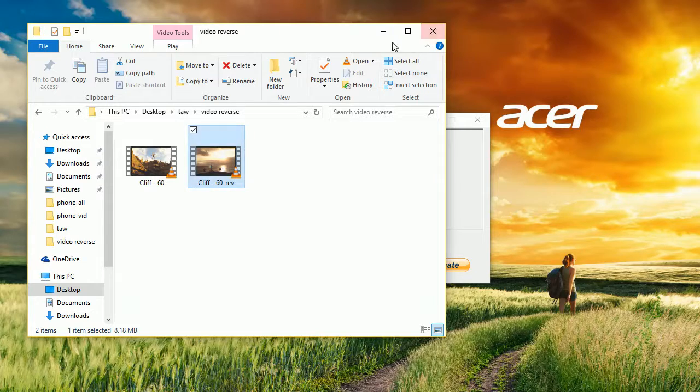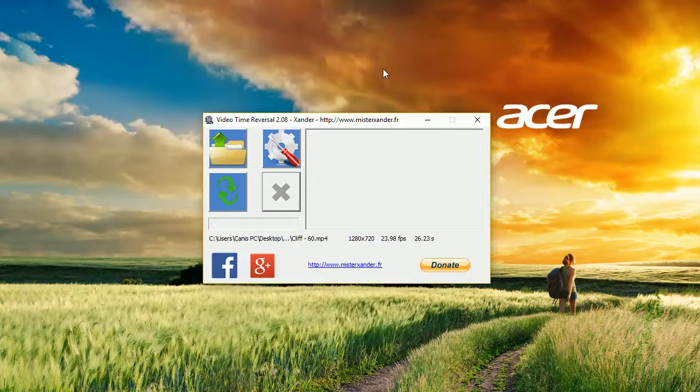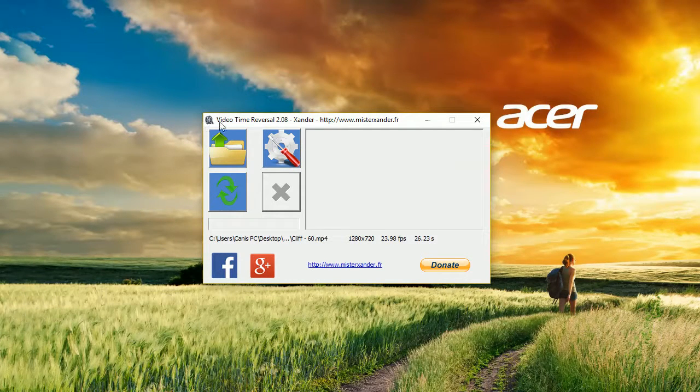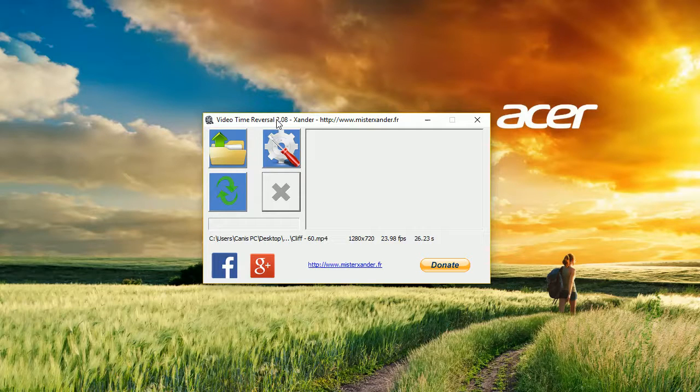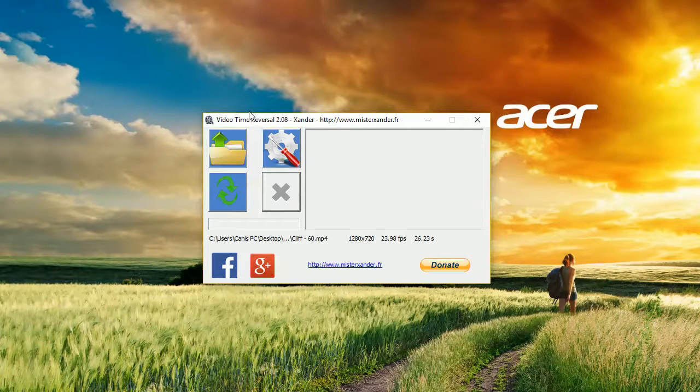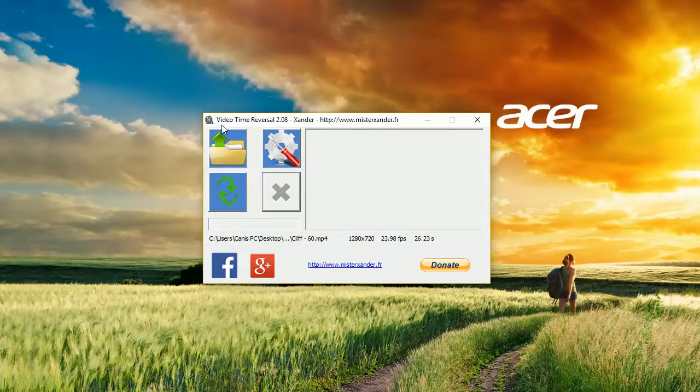So if you are looking for a program to reverse video, I'd recommend using Video Time Reversal. Because it's really easy to use, it's fast, and results are astonishing. Check out links in the description to find out more and subscribe to our channel. Thank you.